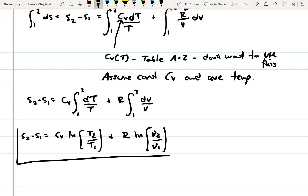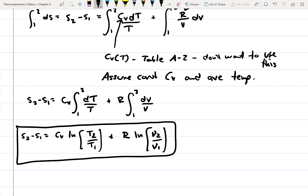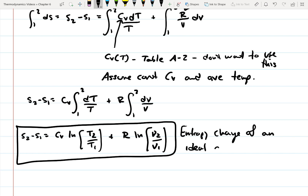This is the equation you're going to use to find the entropy change of an ideal gas.